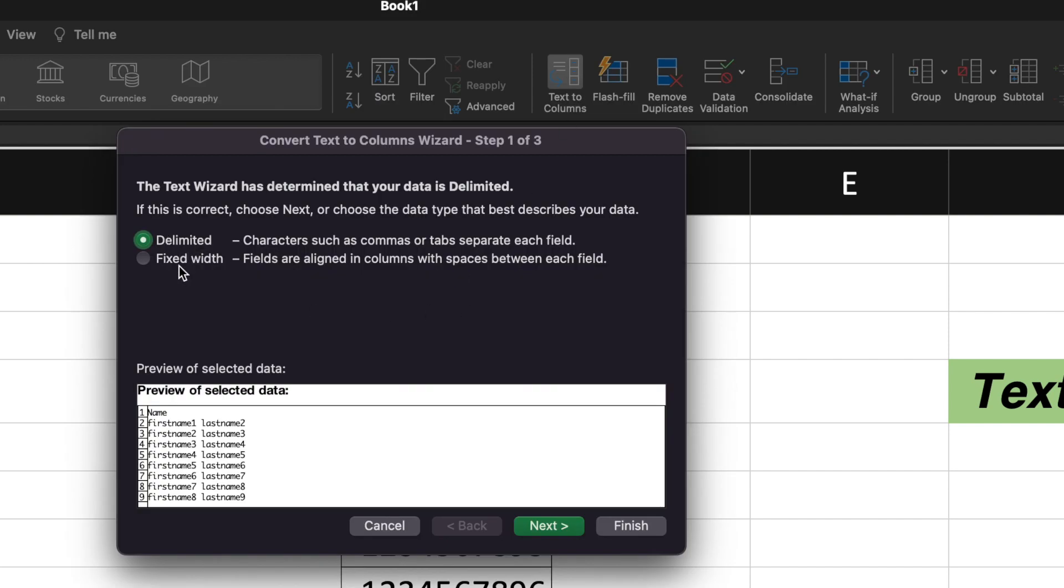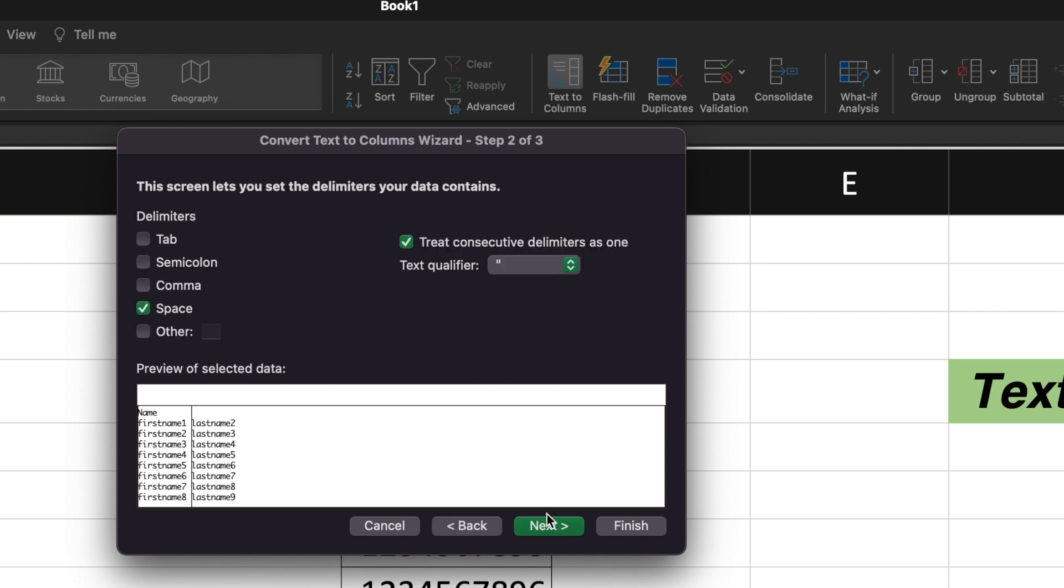We will select Delimited because we want to split the first name and the last name based upon the delimiter as space. Hit Next.